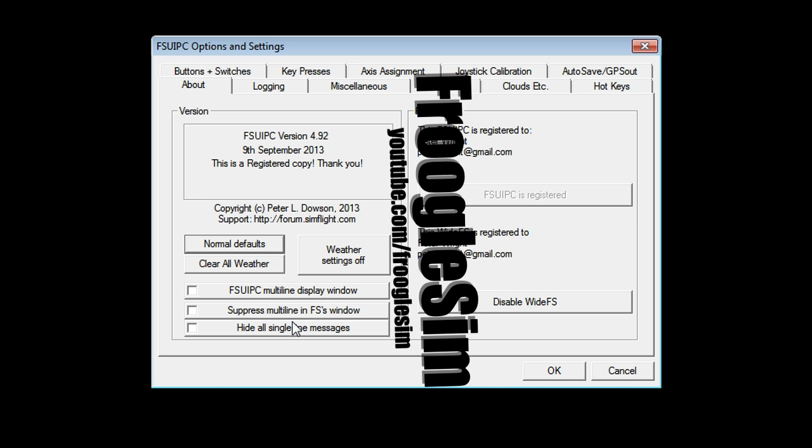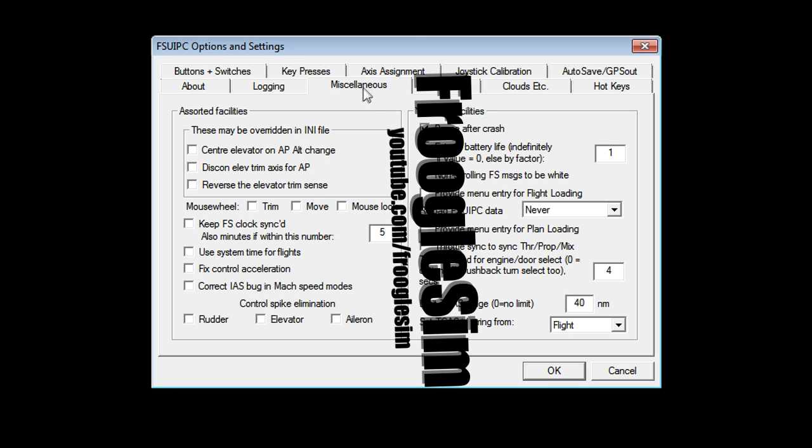So if I want to hide single line messages, for example, which pop up across the top of the screen from time to time, I can just click on that and they're all hidden. If I want to hide the multi-line stuff that pops up and takes up the top corner of the screen, I can click on that and get rid of that. Don't worry about that too much.